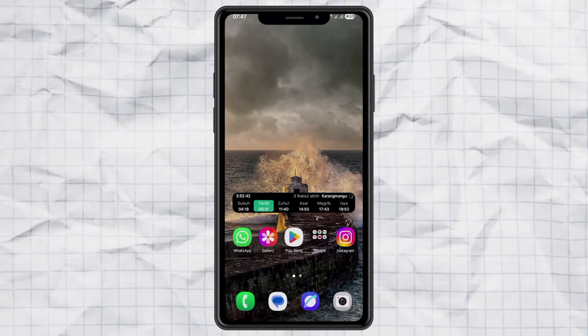Ever wondered what processor is actually running inside your Samsung phone? Or honestly, any Android phone? Well, I've got a super easy trick to check it. No tech degree required. So here's what you do.